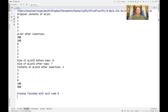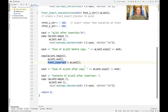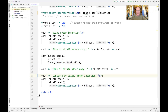Running the code shows the original list, then 200 appears first followed by 100 at the front. Then we see elements come out in the reverse order from before. The front_inserter iterator adapter adds elements to the front of a list or deque.